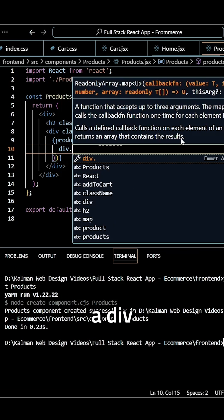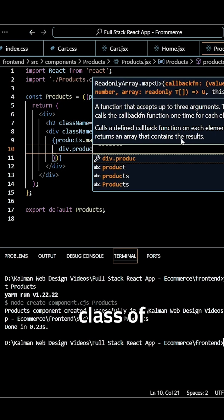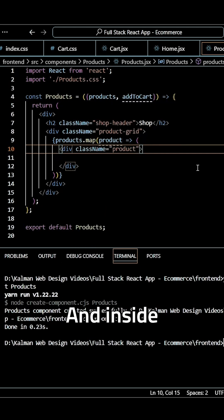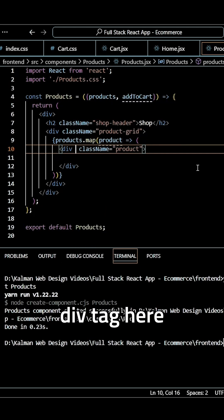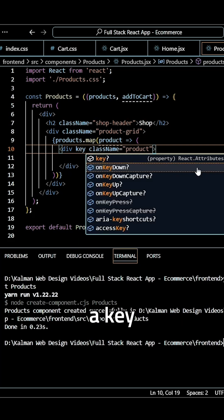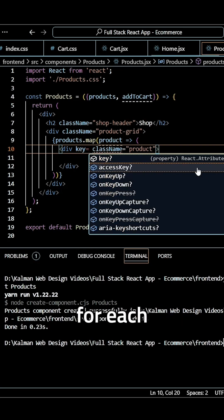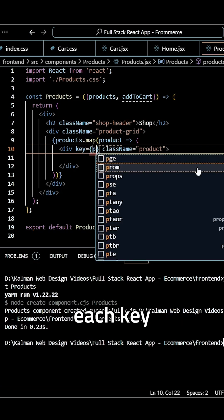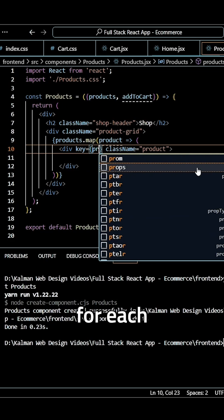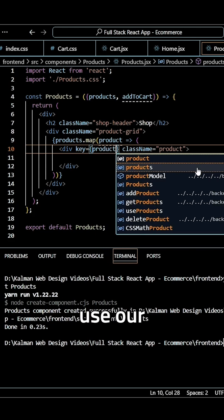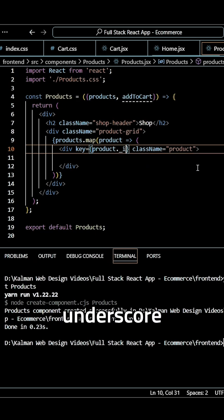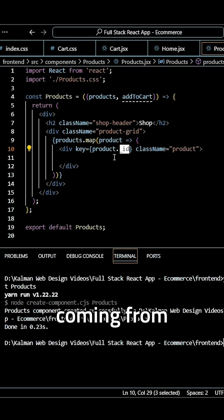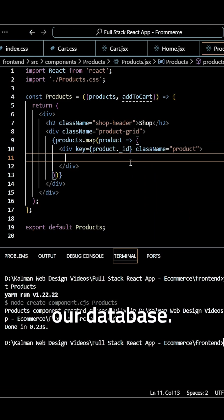And here I can create a div with a class of product. And inside of this opening div tag, I want to create a key because we need a custom key for each product. To make sure each key for each product is unique, we want to use our product dot underscore ID. And again, this is coming from our database.